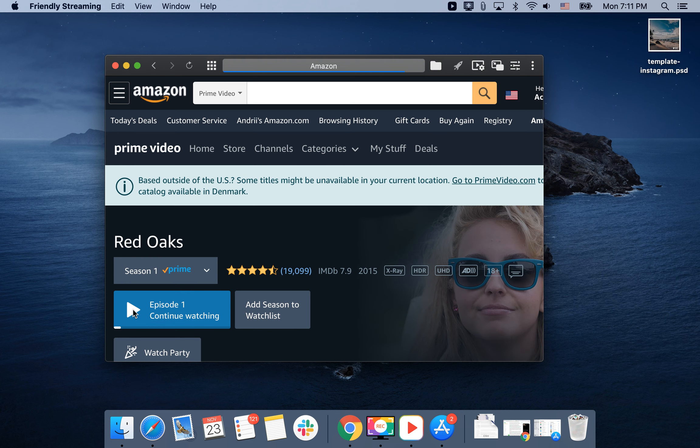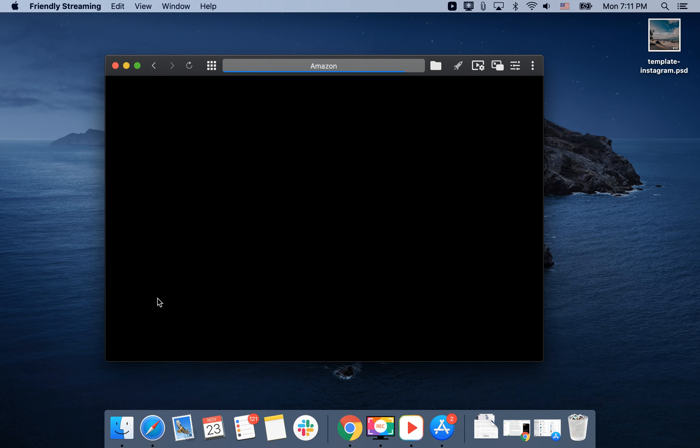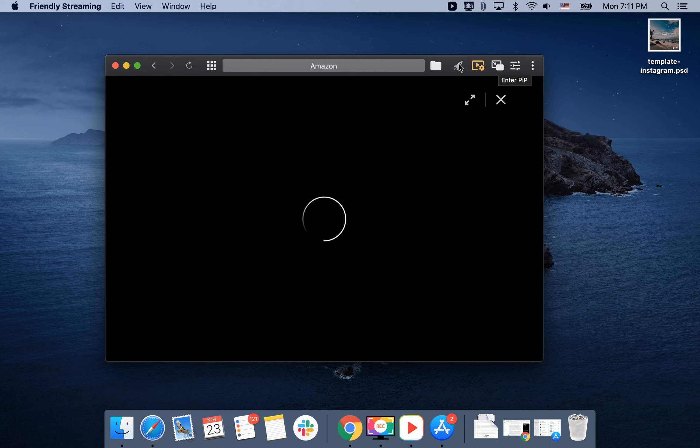Then you can enable picture in picture. You can continue doing your work on Mac while watching the video in any place you like. Just go here and enable picture in picture.